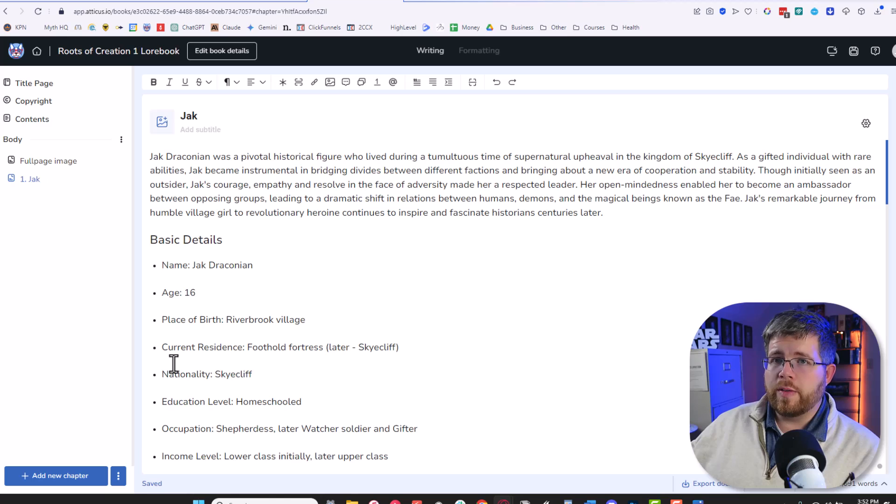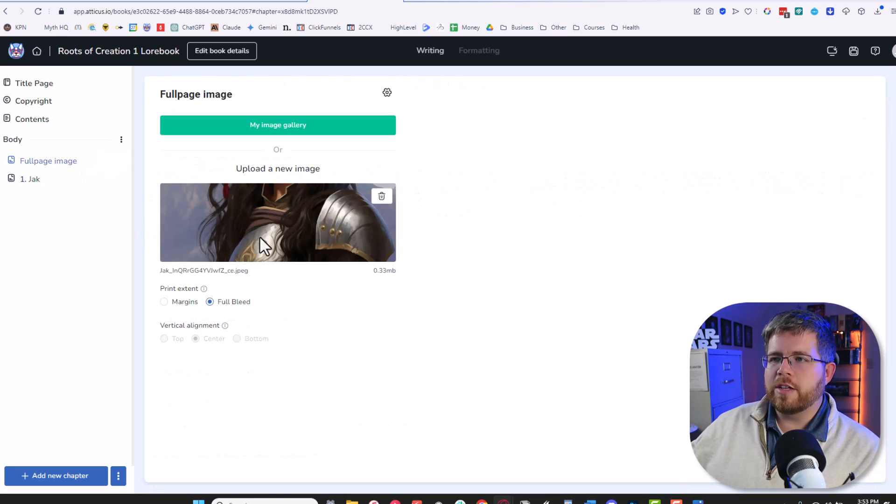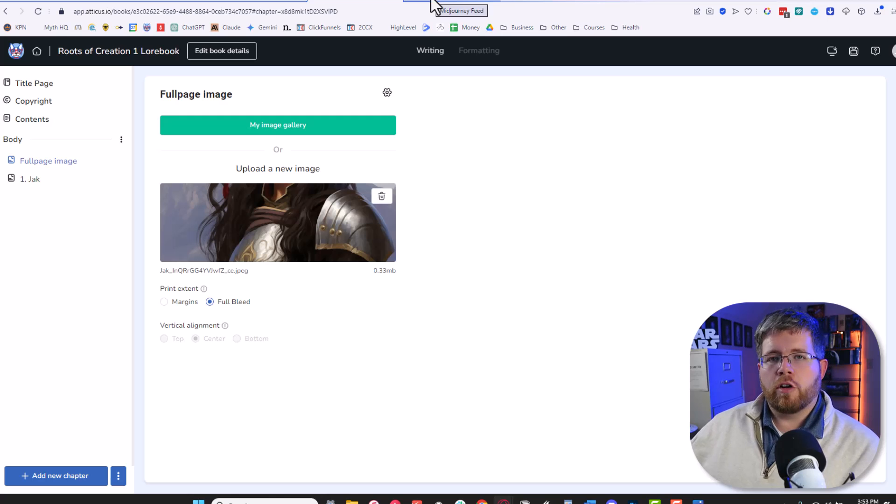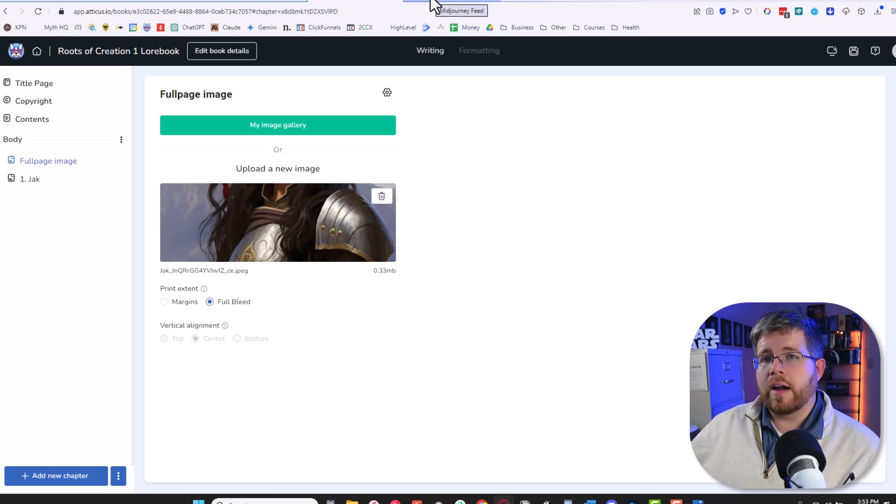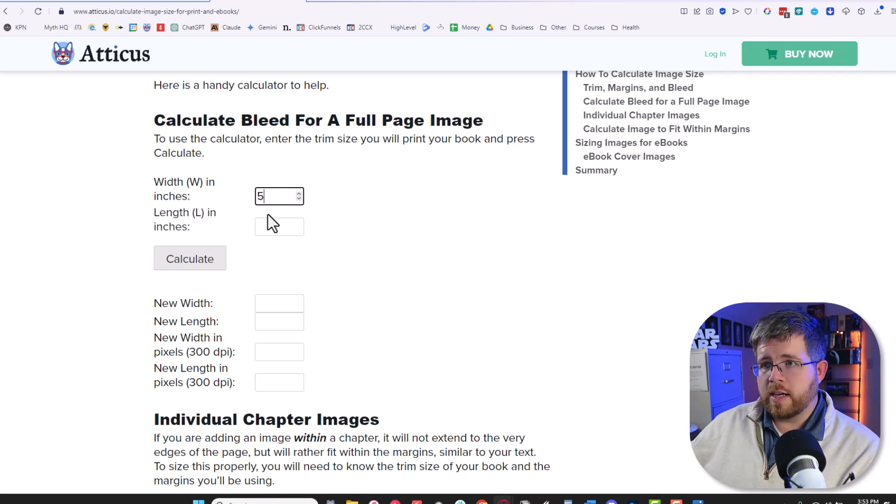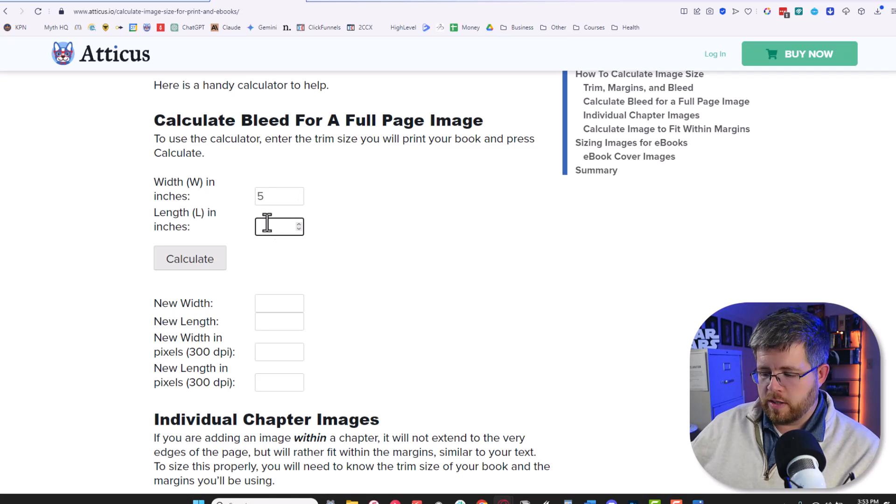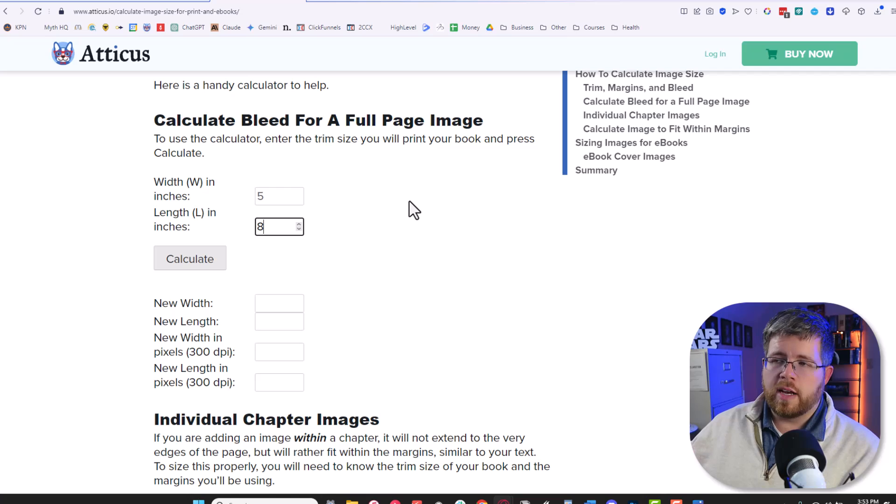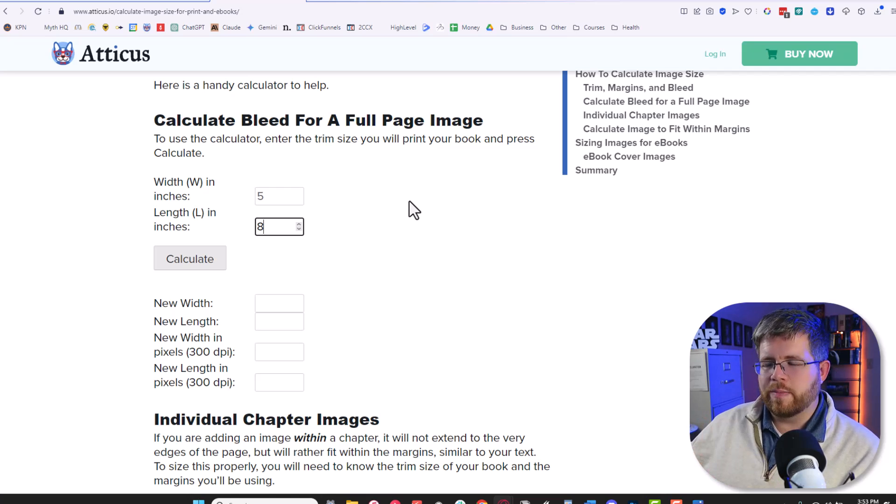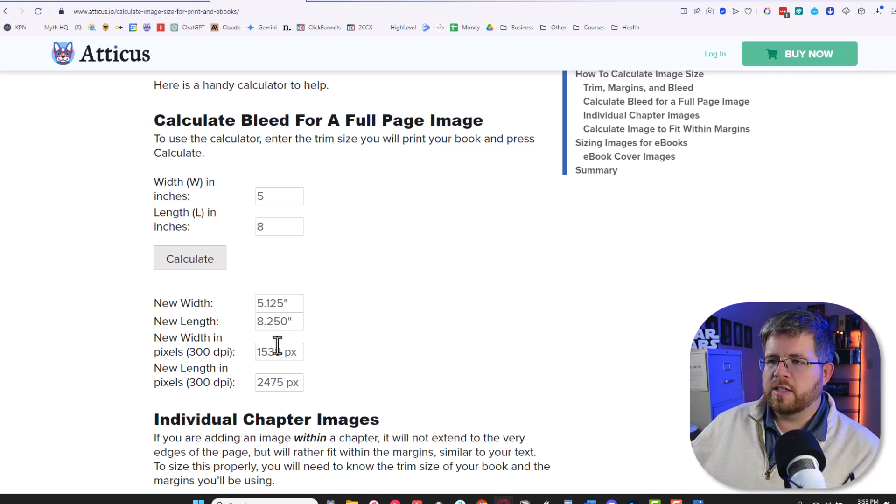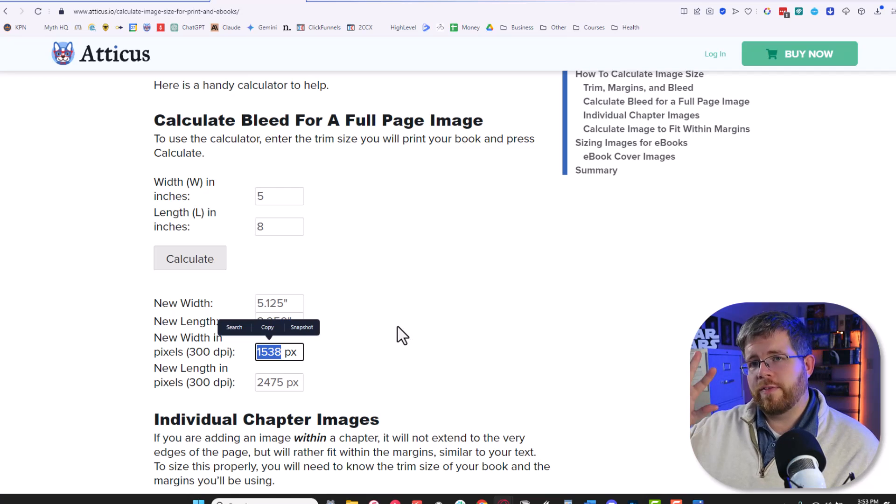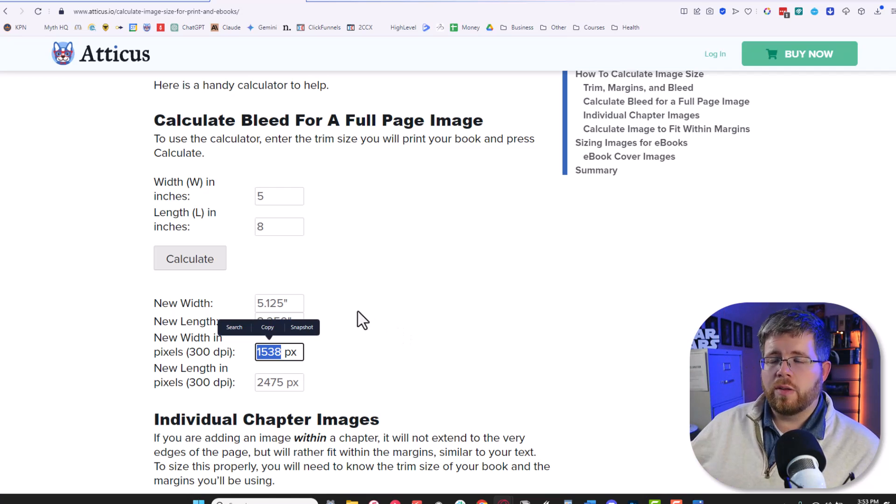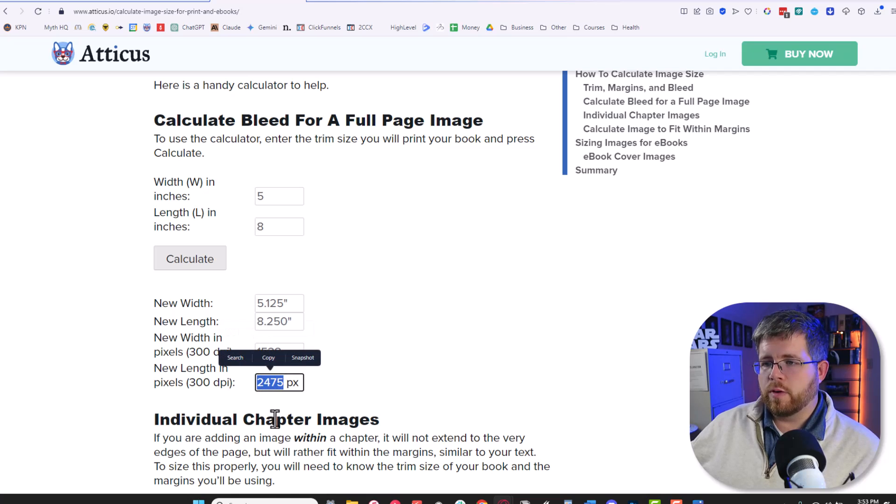But before we do that we need to make sure that the image is at the appropriate size because in order to get a full page image you have to have a specific size cropped specifically for the size of the book that you are actually doing. So thankfully Atticus has this handy calculator on their website where if you put in the trim size of your book which in this case I know is going to be 5x8, that's my preferred trim size for books. I like my paperbacks a little bit smaller. 5x8 is the size that I go with. If I hit calculate it gives me the actual inches and pixel width of the image that I need. If I wanted to fit flush all the way to the edge of the page it would need to be exactly 1538 by 2475.